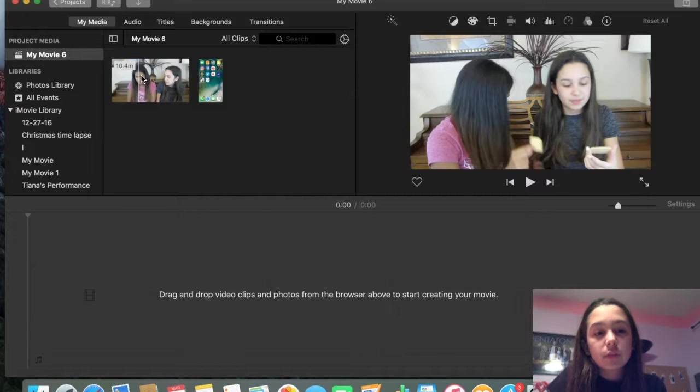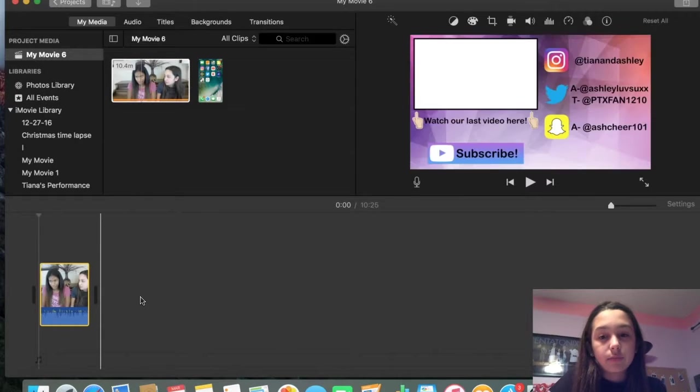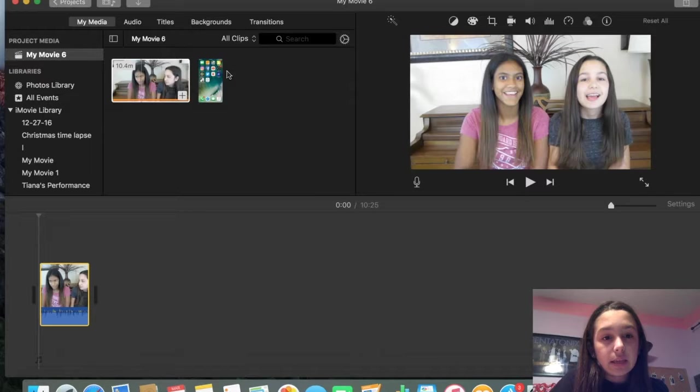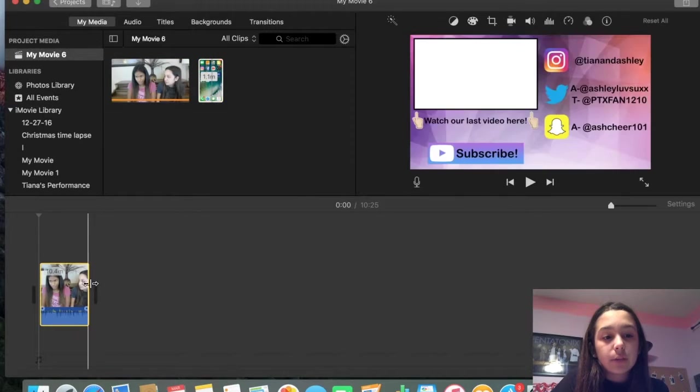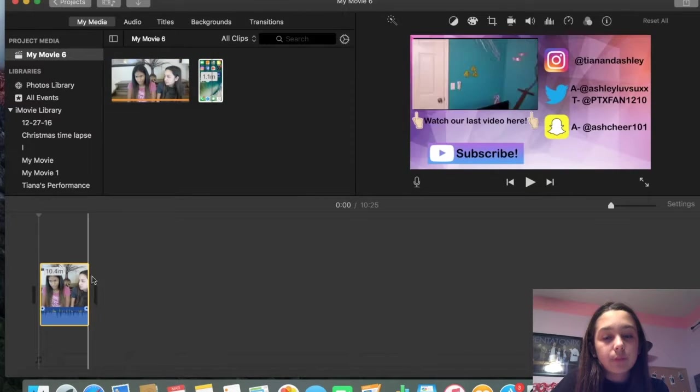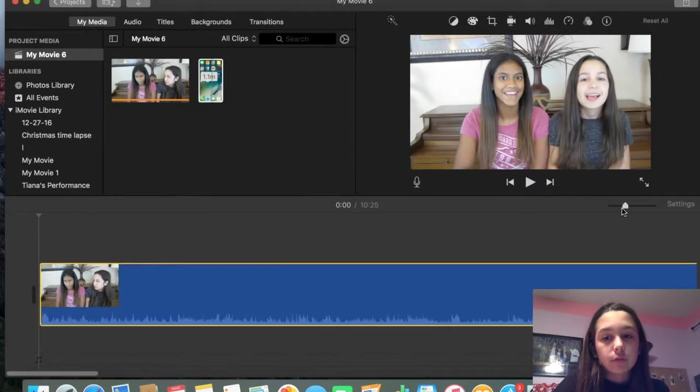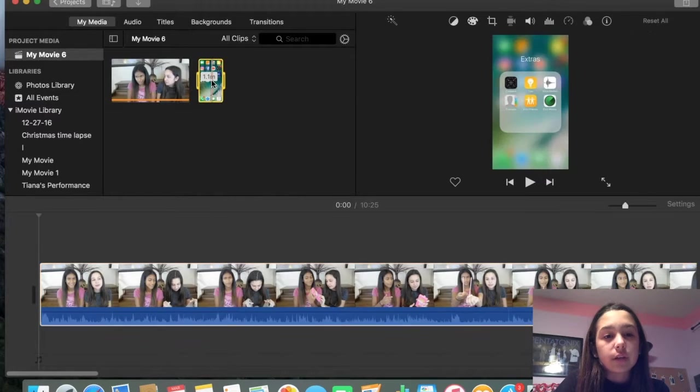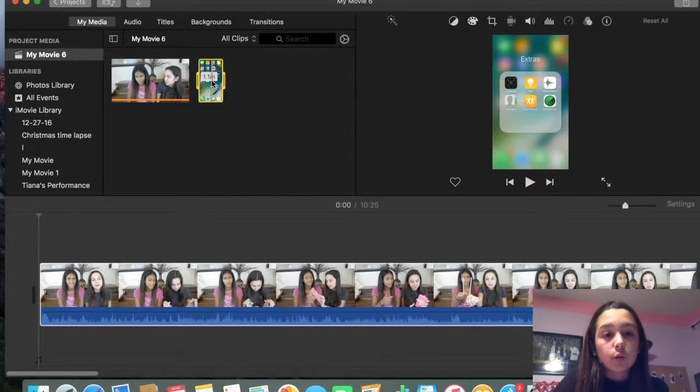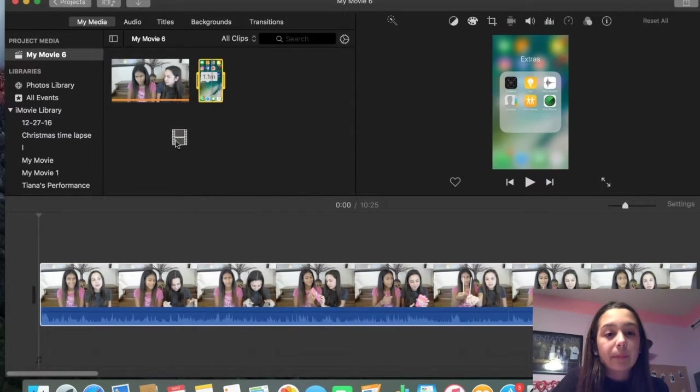So basically, you're just going to want to drag the video here, and then you're going to drag whatever other video it is. Here, let's make this a little bit bigger so you can see.